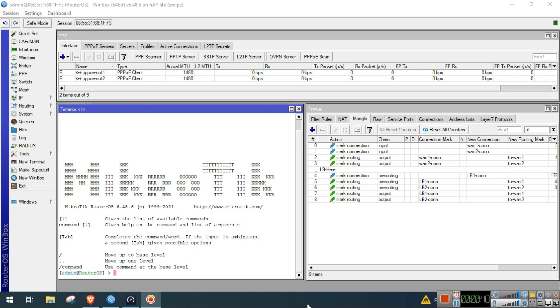First you need to know the normal latency of your ISP so that we can set in MikroTik that if this corresponding milliseconds threshold is happening to your ISP, then it will shift to the other ISP.